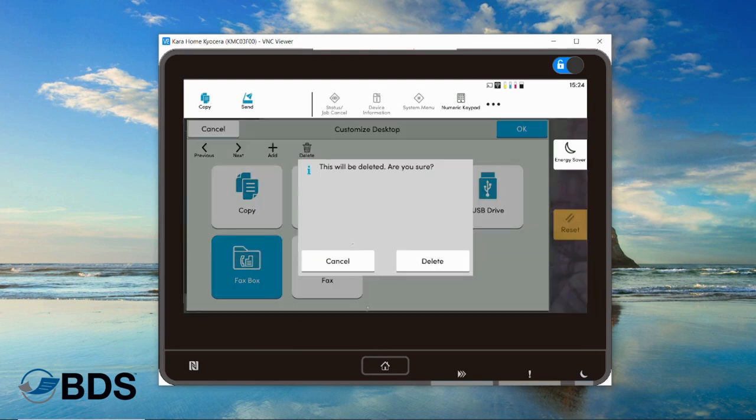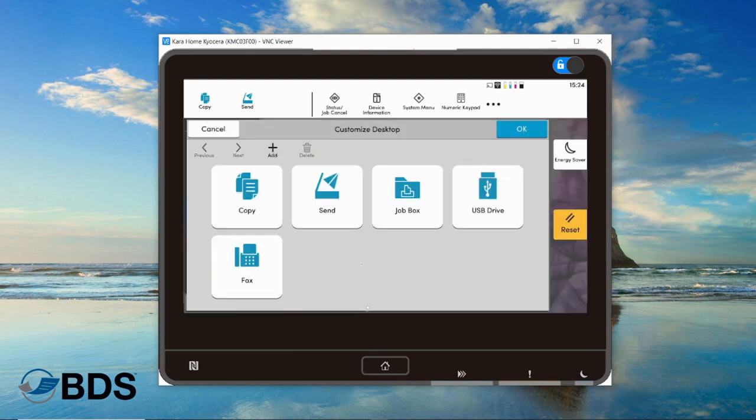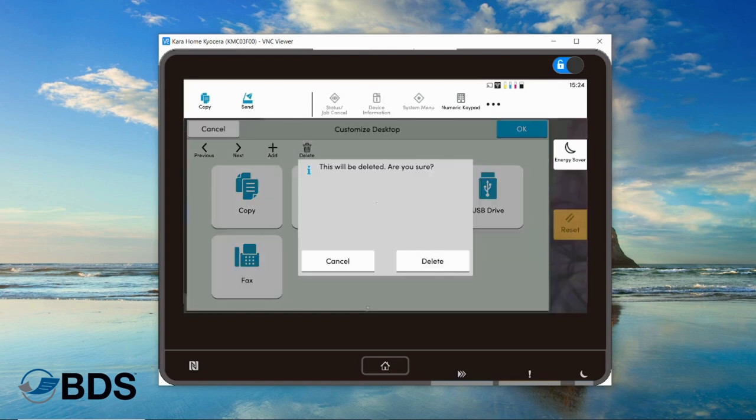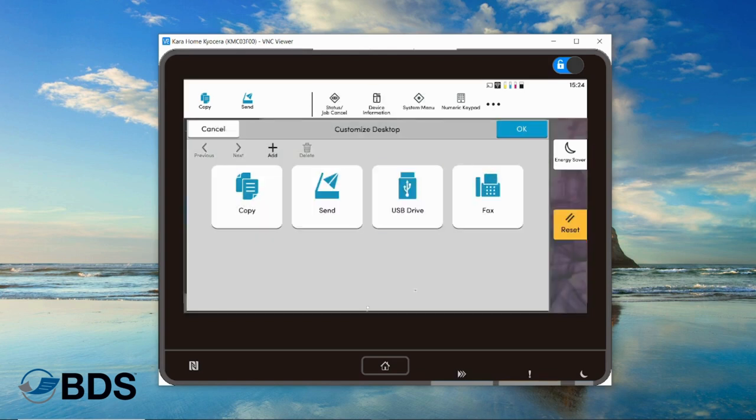If you want to know more about digital faxing, there are other videos on our YouTube channel. Okay, so now I have this the way that I like. I'm going to select okay, and while you're here, I'm going to show you this.